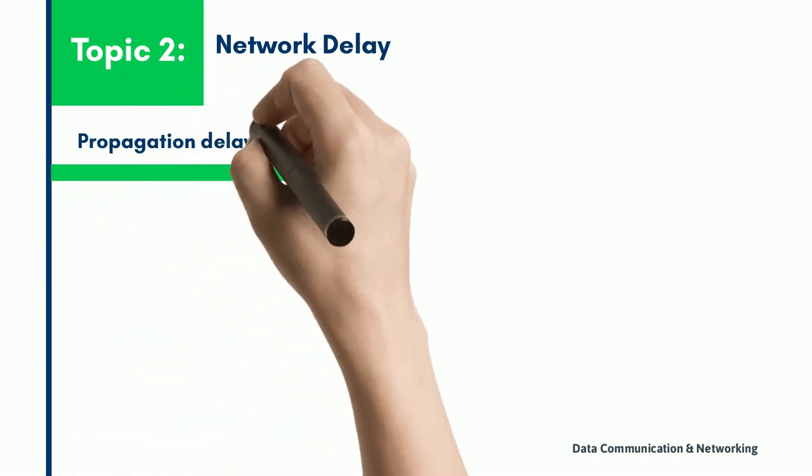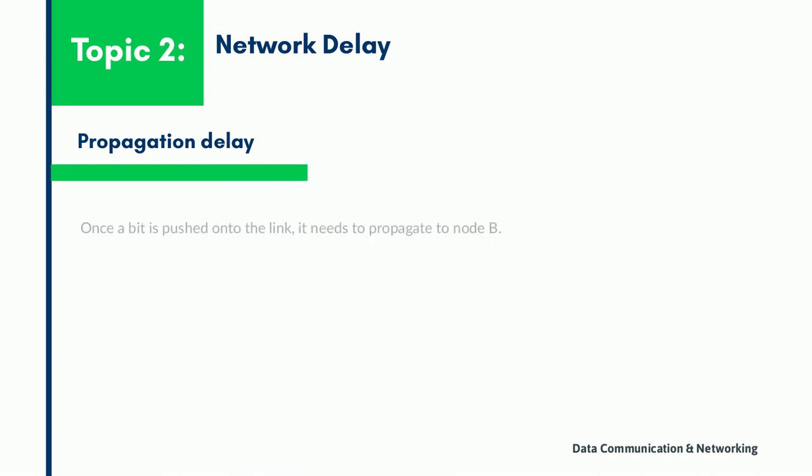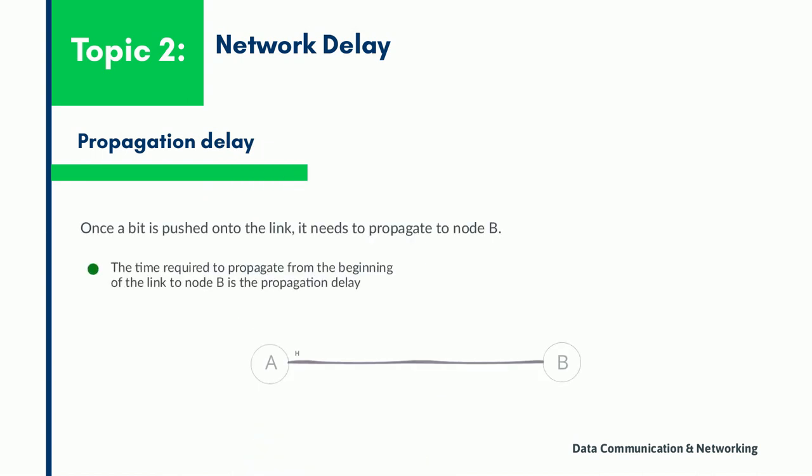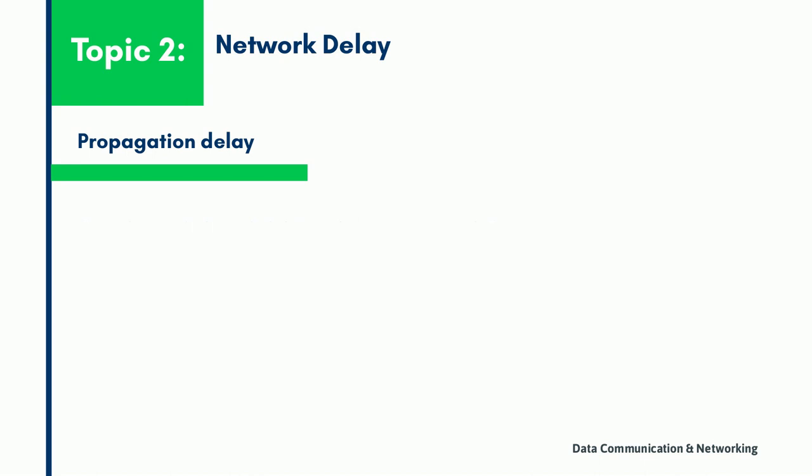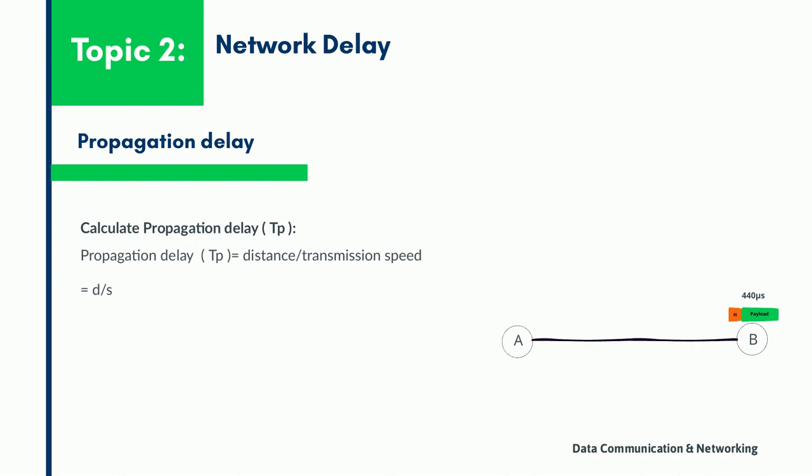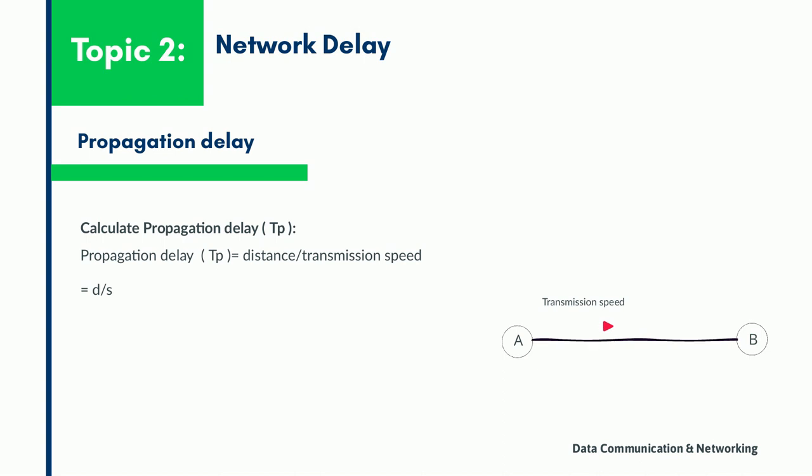Now the propagation delay. Once a bit is pushed onto the outgoing link, it needs to be propagated to node B. The time required to propagate from the beginning of the link to node B is the propagation delay. The delay depends on the distance between the sender and receiver and the propagation speed of the wave signal. Distance and velocity are two factors which contribute to propagation delay. It takes more time to reach the destination if the distance of the medium is longer. And if the velocity of the signal is larger, then the packet will be received faster. Hence, the propagation delay can be calculated as distance upon velocity.